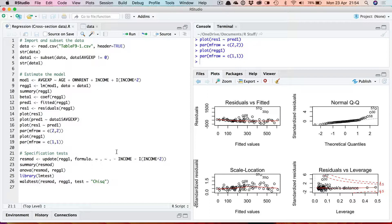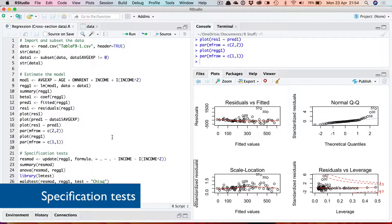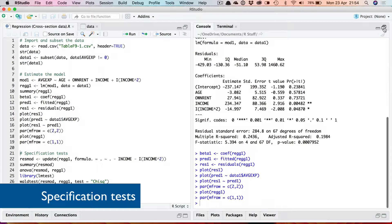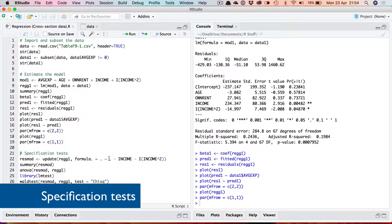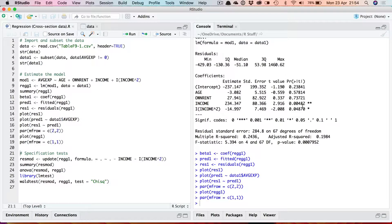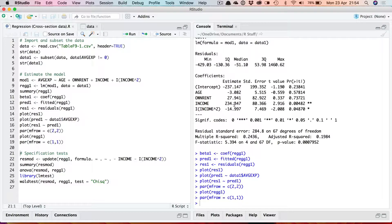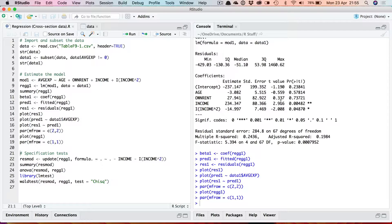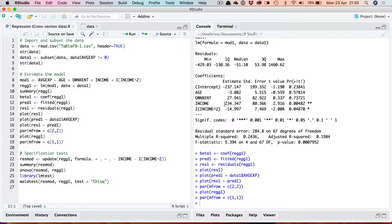To complete this first look at regression analysis let's show how you can run some specification tests. One of the things you often want to do is to test the joint significance of a number of variables. We've seen here that the only two variables that appear to be significant are income and income squared. Age and own rent are not significantly different from zero individually on the t-test.